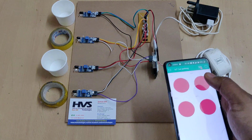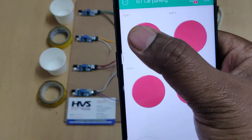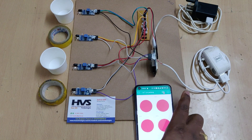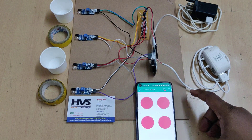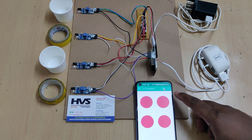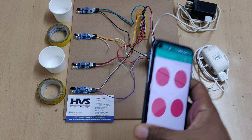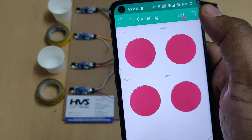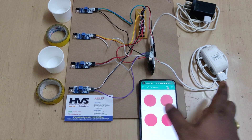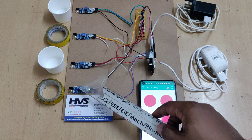The status is displayed on the Blynk application and can be accessed from anywhere. It shows slots one, two, three, and four. This is previous data stored when we switched on the kit. There is a red icon here which shows the device is offline, meaning no live data is available as of now.